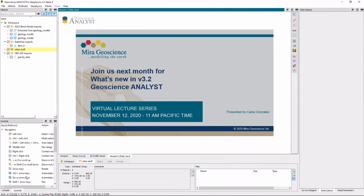So we look forward to seeing you next month when Carla Gonzalez, wait, that's me, when I will be showing new features in the upcoming Geoscience ANALYST version 3.2. So thank you everyone for coming.